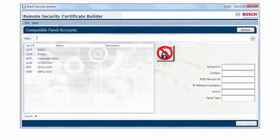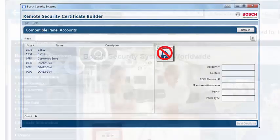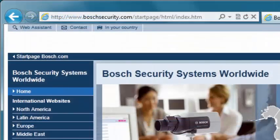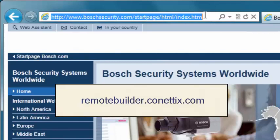You must first download and install the Remote Security Certificate Builder to your computer. The computer must have access to both the RPS database, an RPS dongle, and preferably access to email. Remote Security Certificate Builder can be downloaded from remotebuilder.kinetics.com.